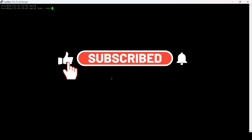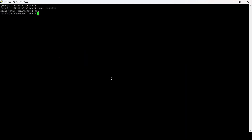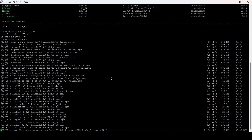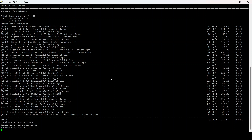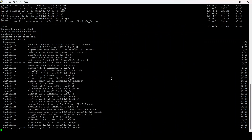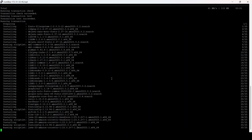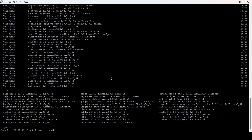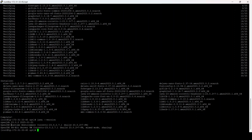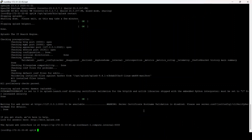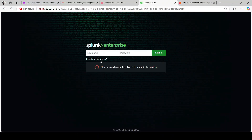Java doesn't appear to be installed currently, so let's try to install it first and then go back to the Splunk DB Connect app to set it up. Java is being installed. Once done, let's check the Java version — the latest version has been installed. Let's restart Splunk once, and then go back to Splunk Web.